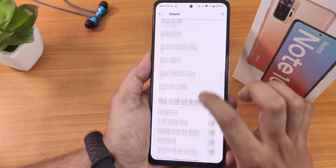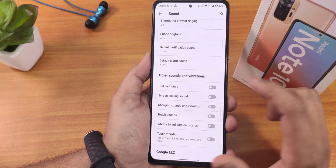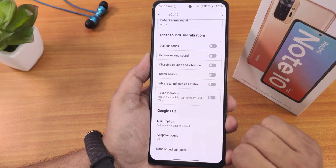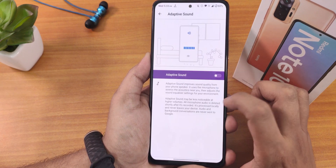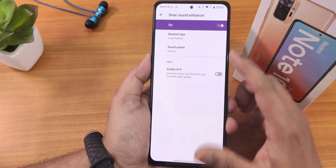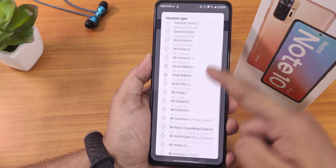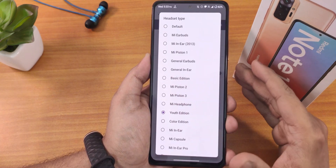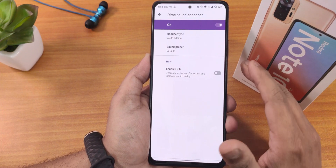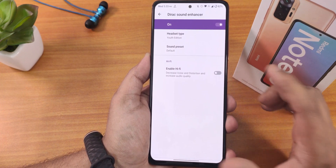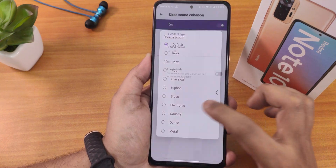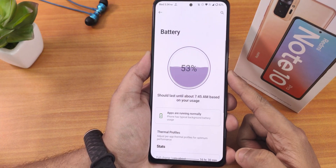In sound settings we have vibrate for calls, dial pad tone, screen locking sound, charging sound, and charging vibration. Scrolling down we have the adaptive sound option and Mi Audio Direct with various presets. I've been using the Youth Edition preset and the sound quality via the headphone jack and Bluetooth is great. The enable Hi-Fi option is also there.